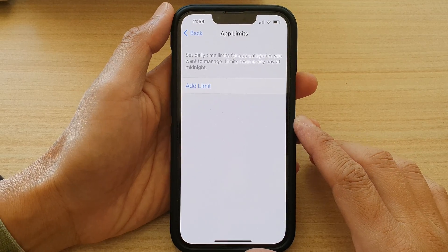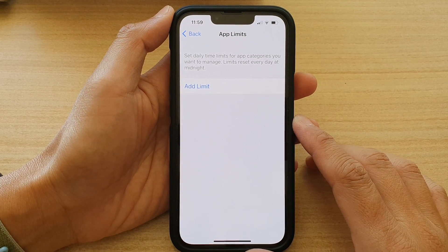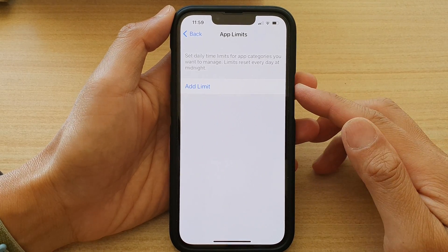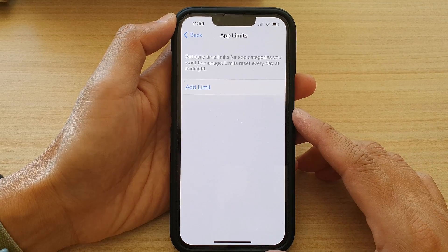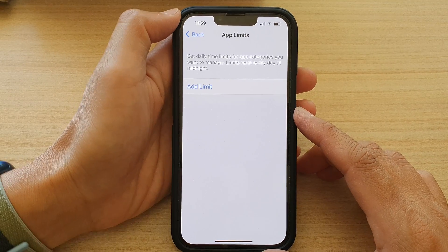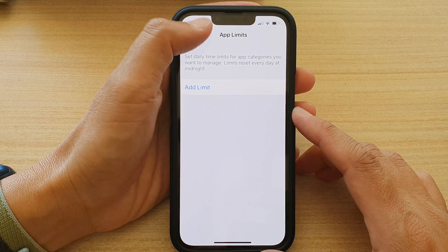Hey guys, in this video we're going to take a look at how you can set screen time limits on websites on the iPhone 13 series.